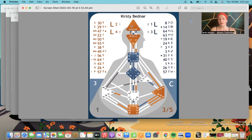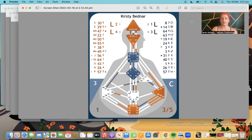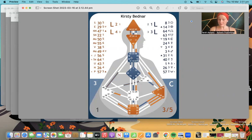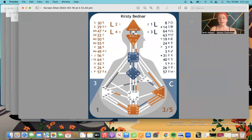When we look at a human design chart, the first thing we notice is that there are nine different centers — they correspond to the seven chakras plus two. We have the crown, the ajna (or third eye), the throat, the solar plexus, the sacral, the root, and the heart or will. Human design also adds two more: the G center, which is the identity center, and the spleen center.